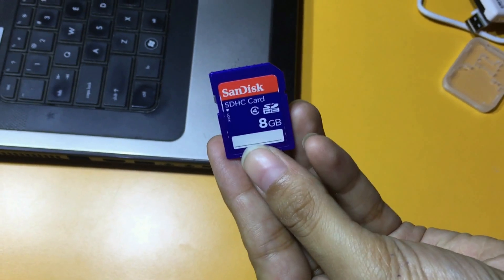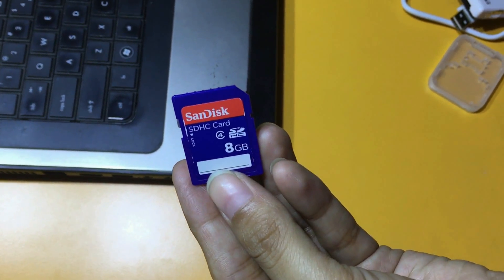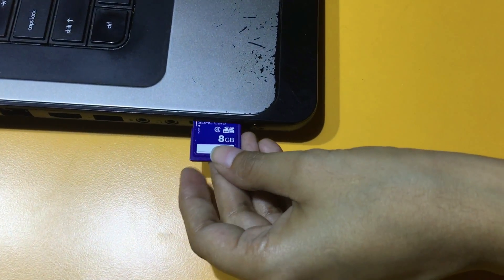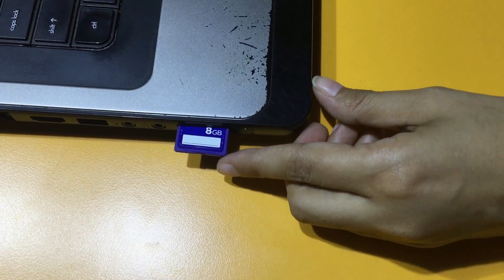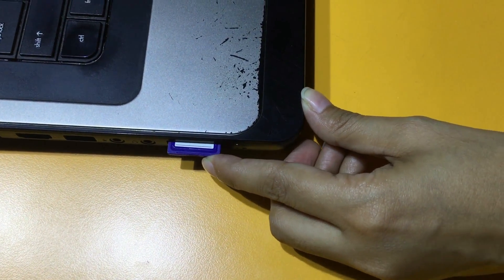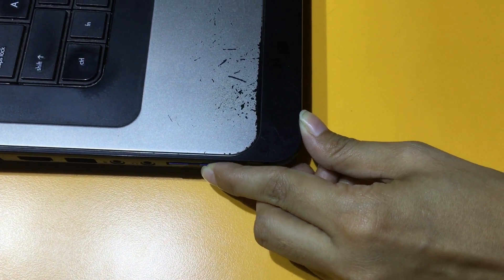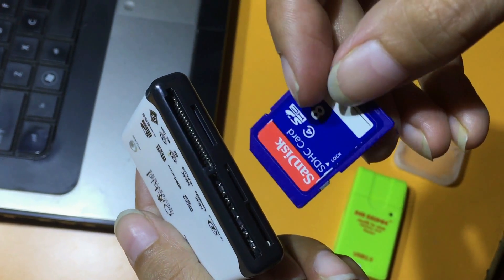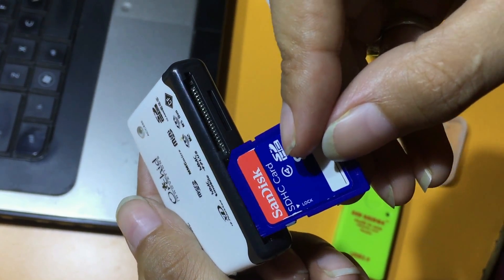For restoring your lost data, connect your SD card to PC. If your laptop has memory card slot, insert your card in this slot. Or you can use memory card reader for connection.